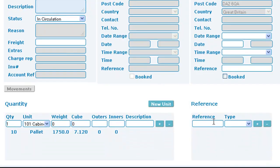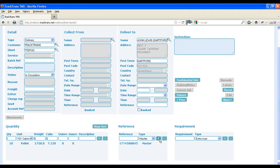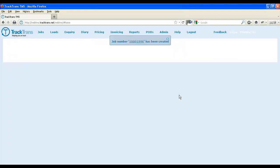We're also going to add a reference. Once all the details have been added, you can press the submit button to create the job.